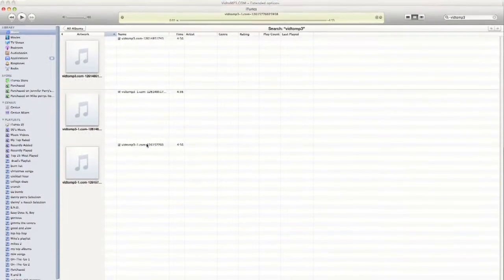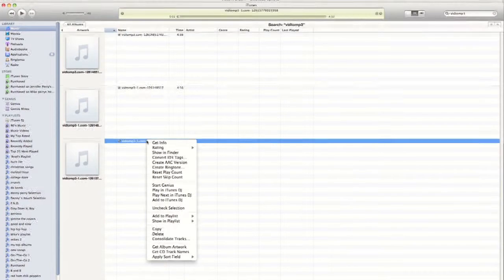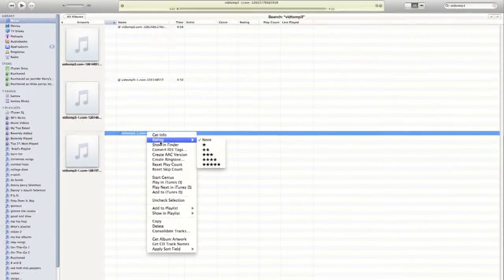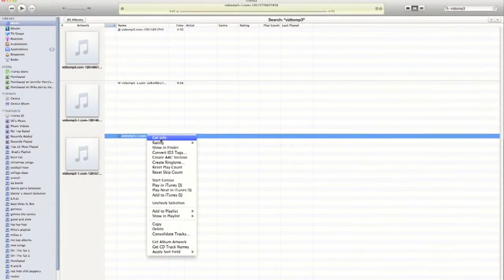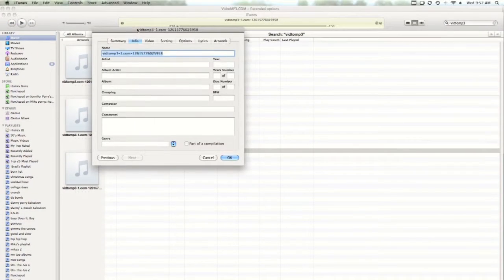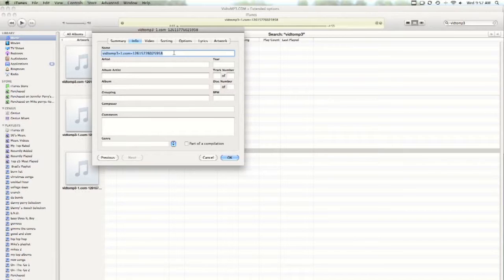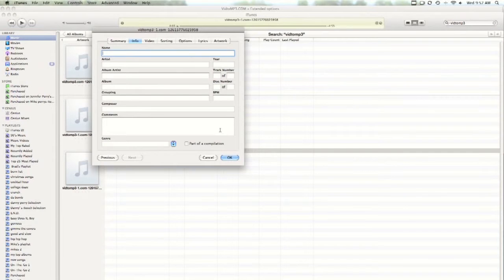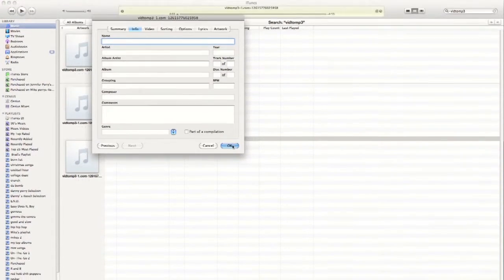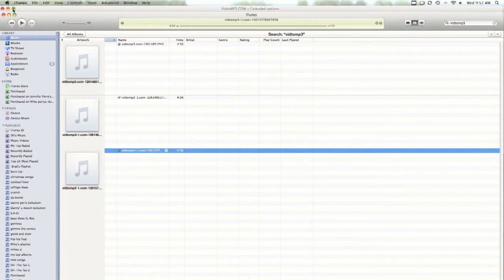But this isn't named properly, so what you're going to do is go to get info, click on info, and name it Nirvana or whatever the song is. That's how you get free music. Thanks for watching.